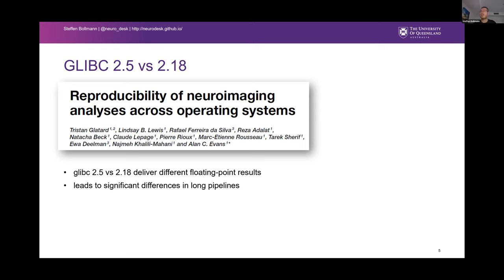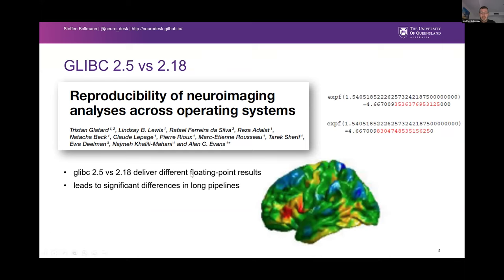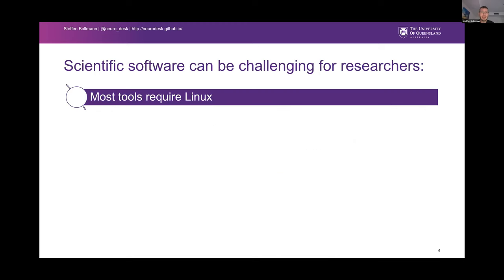One thing to illustrate this is computational reproducibility. We heard this week that the results of our software pipelines depend on the underlying libraries. For example, in Linux there is a library called glibc that implements fundamental things needed for programming, and just a simple update from version 2.5 to 2.18 delivers different floating-point results — only at the sixth digit, but because we have long-running pipelines these errors accumulate and can lead to significant differences in the end.